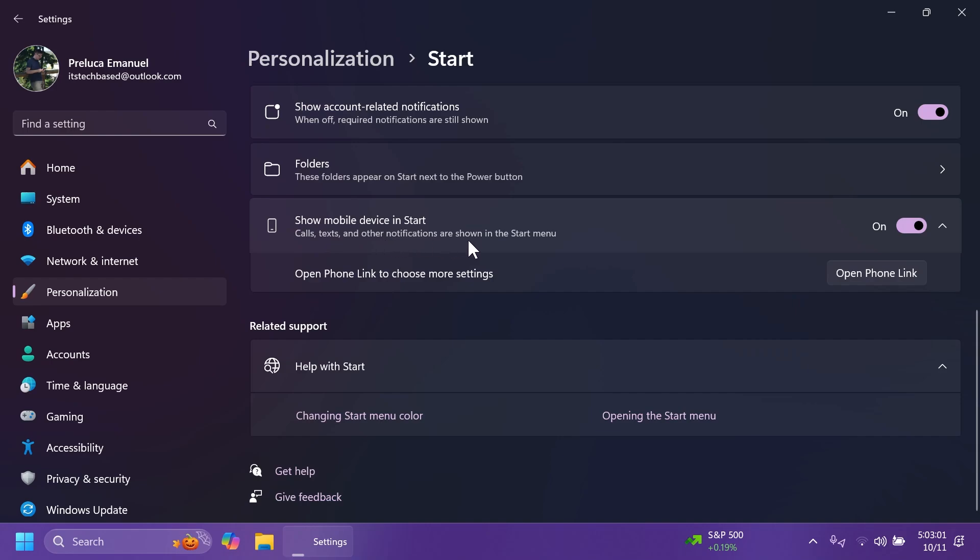Of course, for this to be enabled, you're going to have to right-click on the taskbar, go to start settings, and make sure that you have show mobile device in start enabled. Calls, texts, and other notifications are shown in start. You can also open Phone Link for additional options.